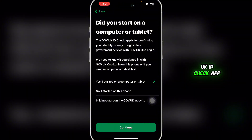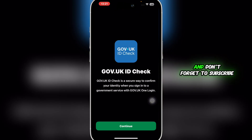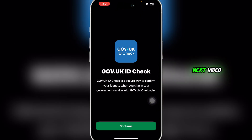That is basically how you can use the Government UK ID Check app. If you found this guide helpful, give it a thumbs up and don't forget to subscribe for more helpful tutorials. I'll see you in the next video.